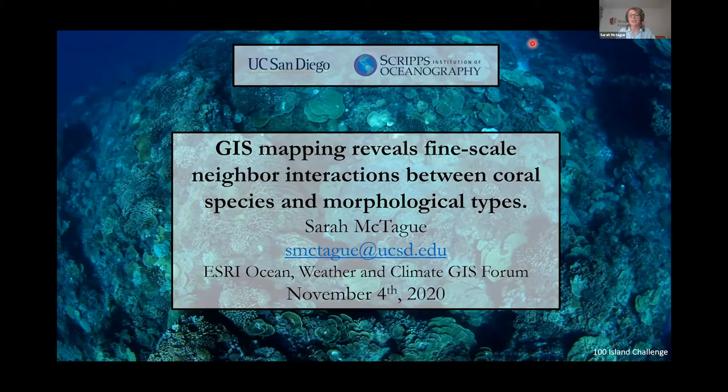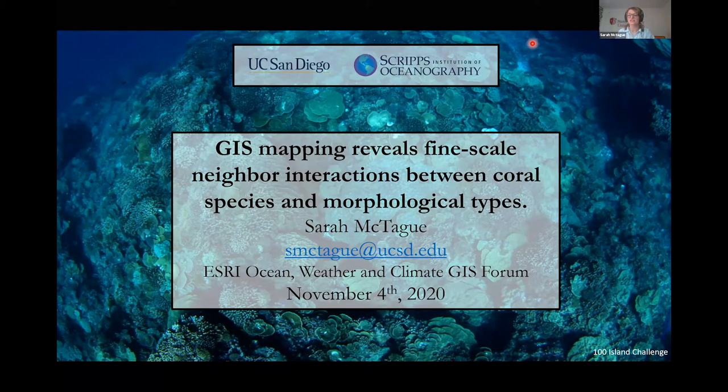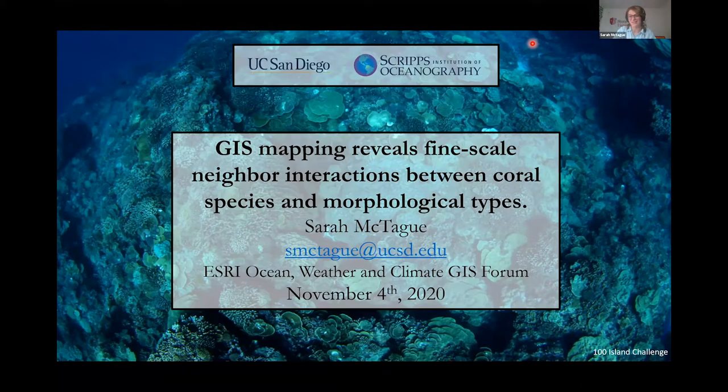My name is Sarah McTagg and I am a graduate student at Scripps Institution of Oceanography based in San Diego, California. Today I will be discussing a project that utilizes GIS to examine the interactions between coral species and between coral morphological types, with a specific look at the Palmyra Atoll reef ecosystem.